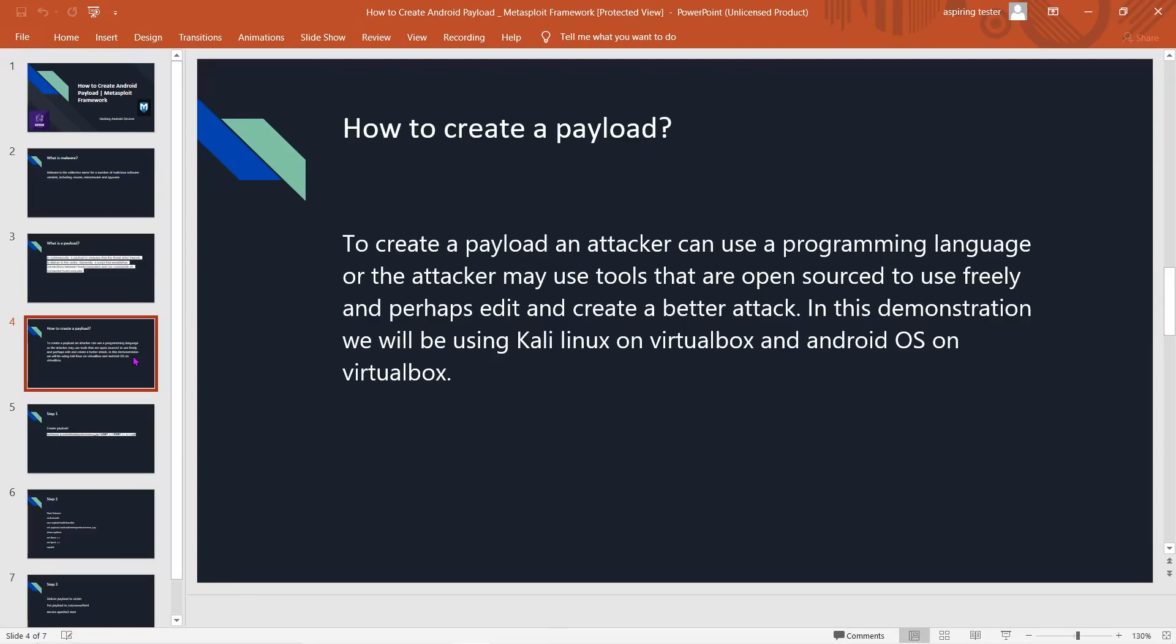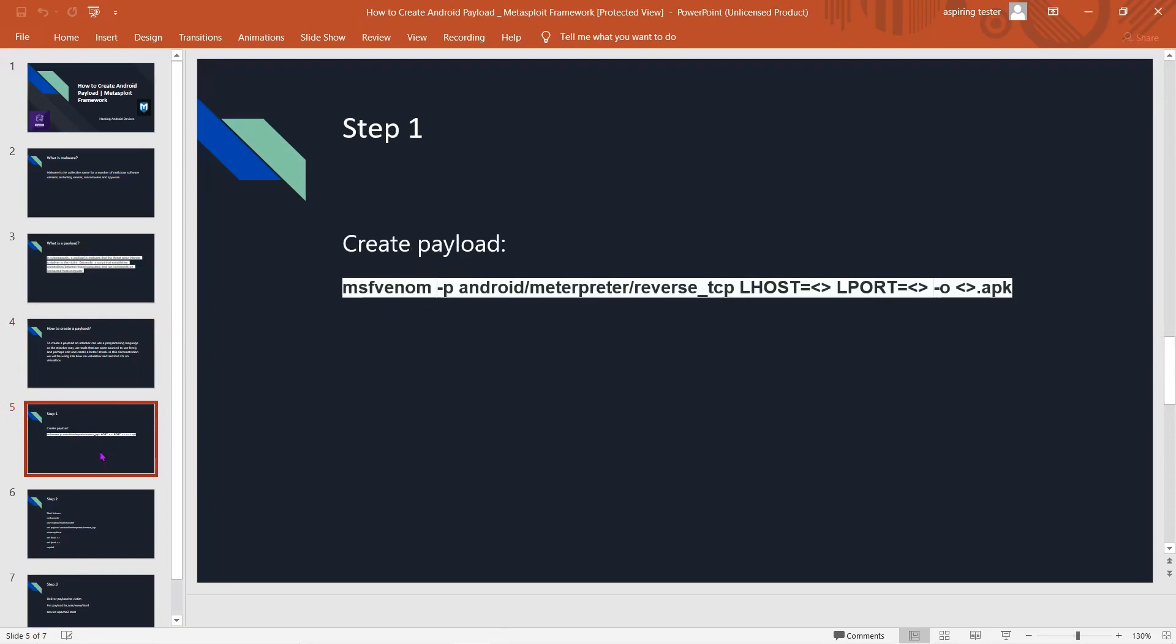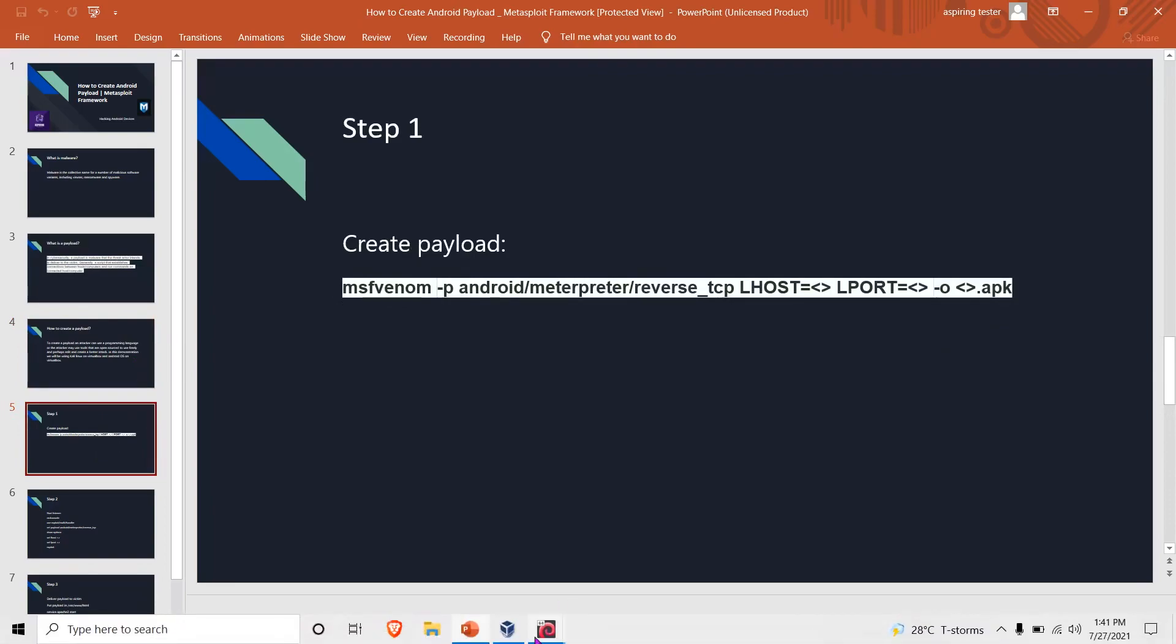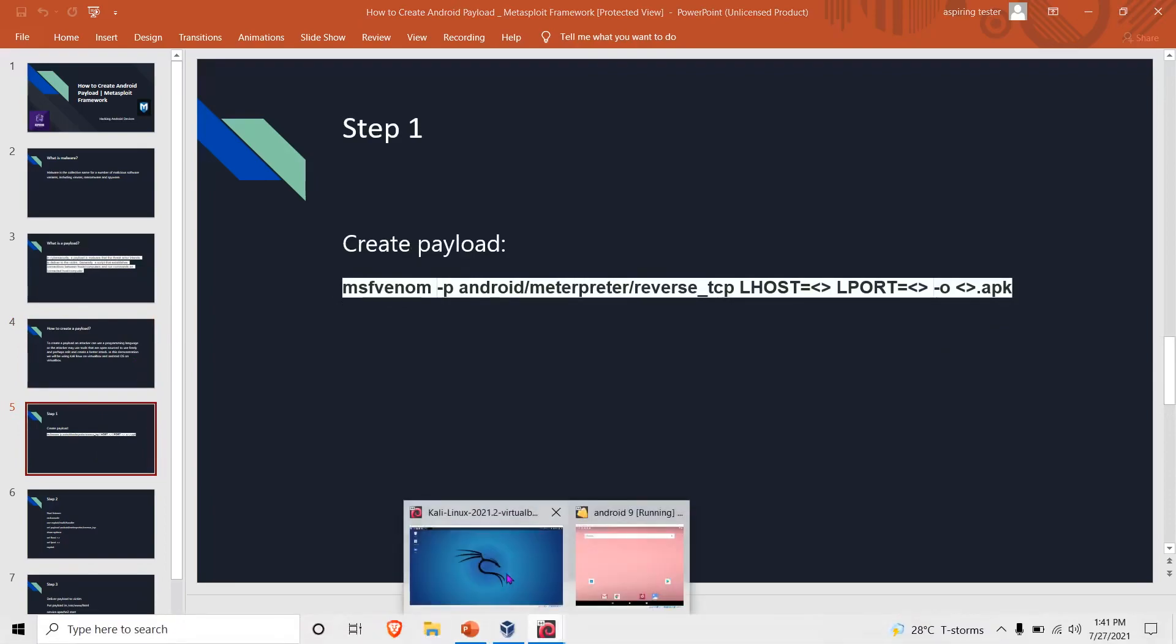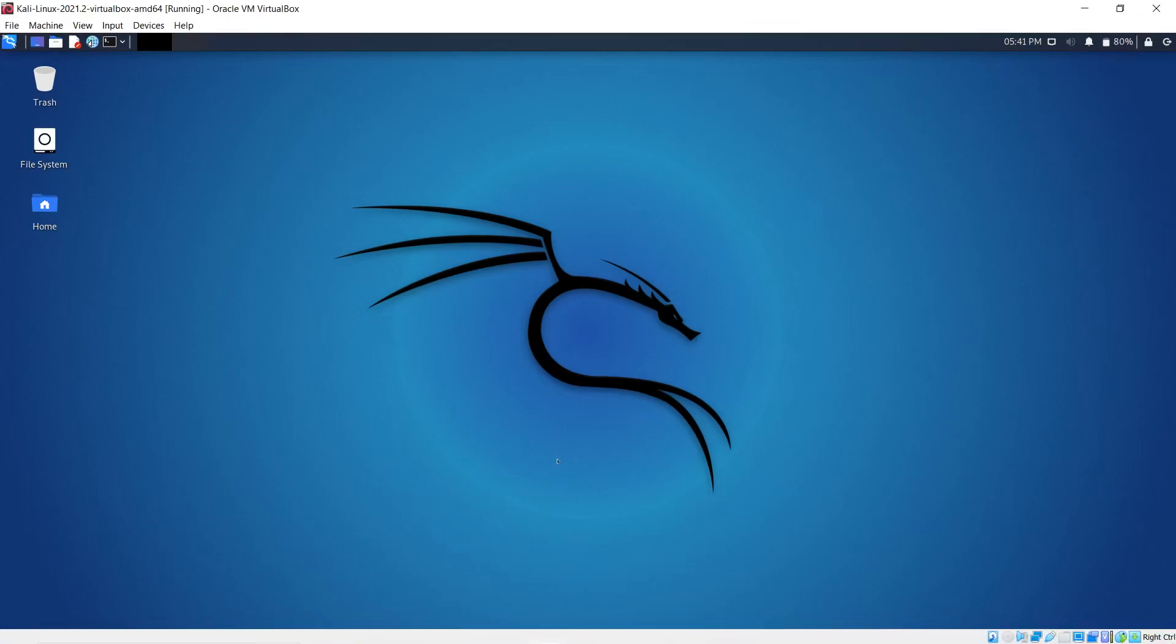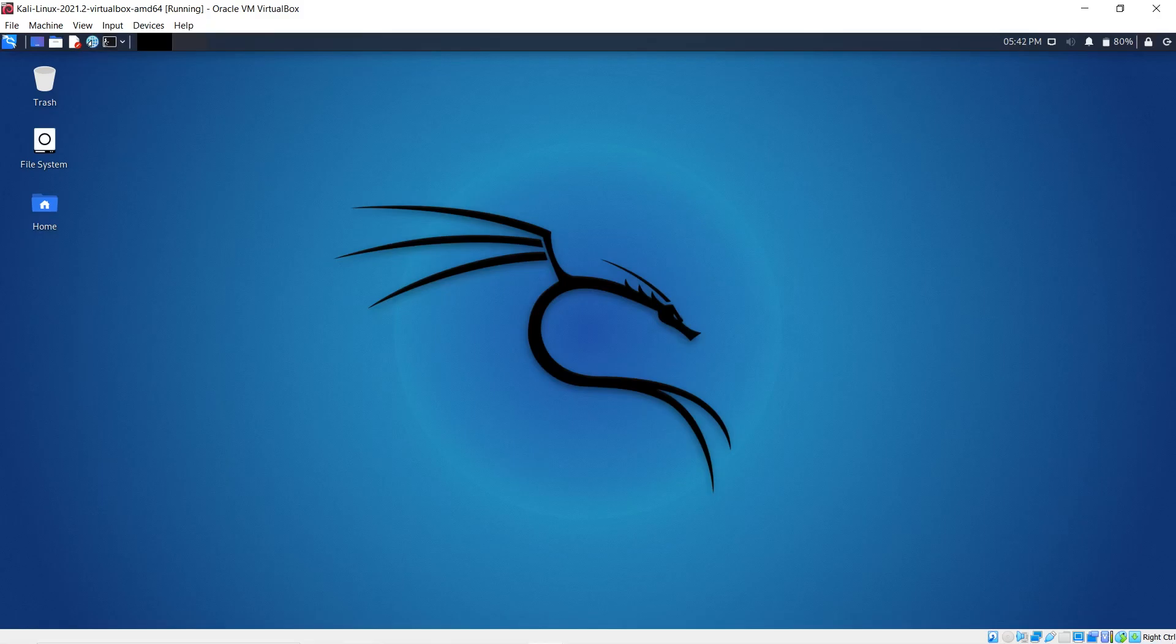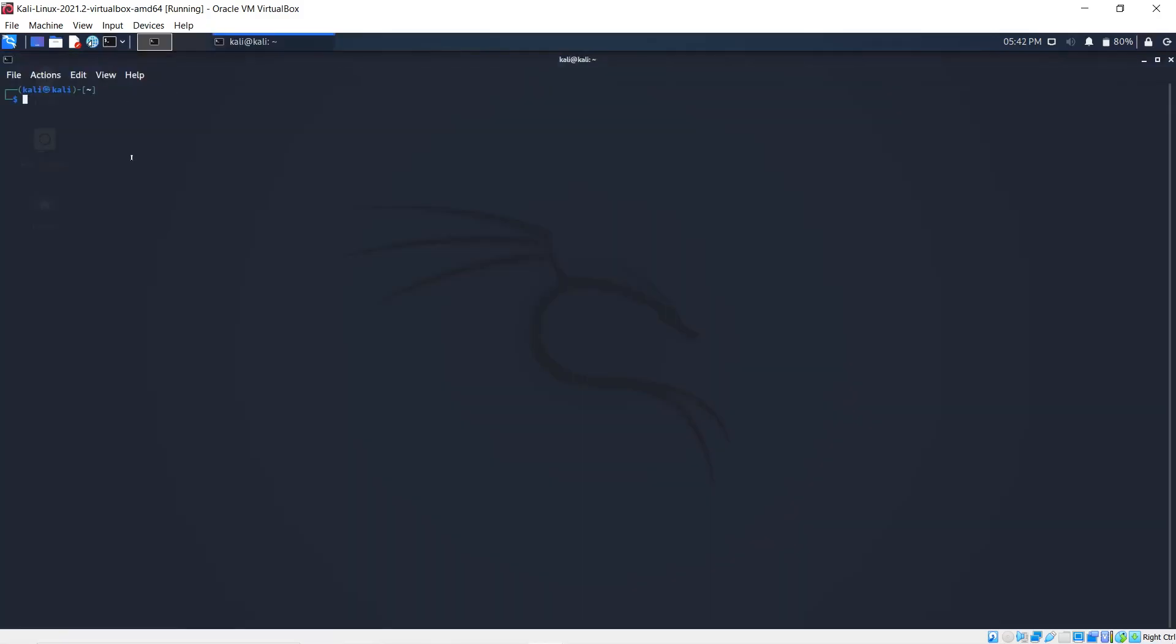In this demonstration we'll be using Kali Linux on VirtualBox and Android operating system also on VirtualBox. The first step is to create the payload using our Kali machine. I do not condone illegal activity. Anything shown here is done in my environment for educational purposes to spread security awareness.